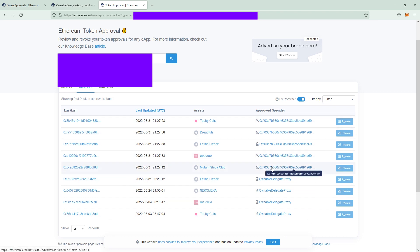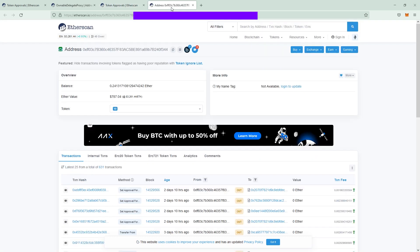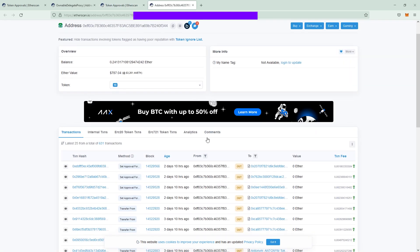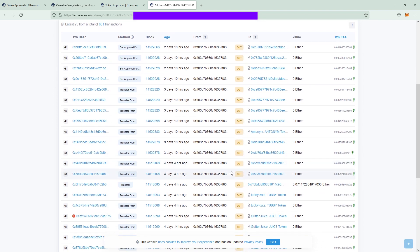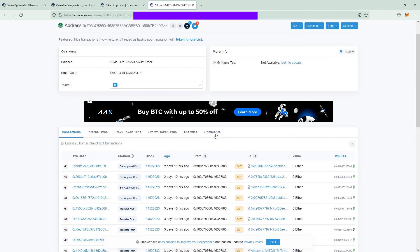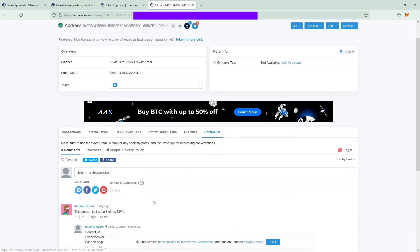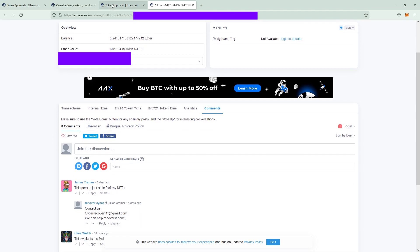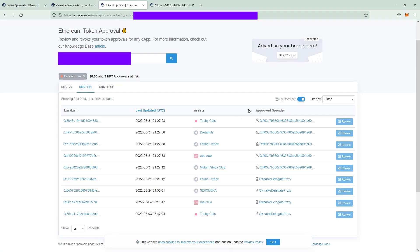If you click on the wallet address you get another window of the Etherscan and in here you can see something is going on or a lot is going on and if you click on comments here you mostly will find some comments down here if this is a scamming wallet. Back to the token approvals you see that you approved this wallet basically to spend all of your tokens and transfer it.